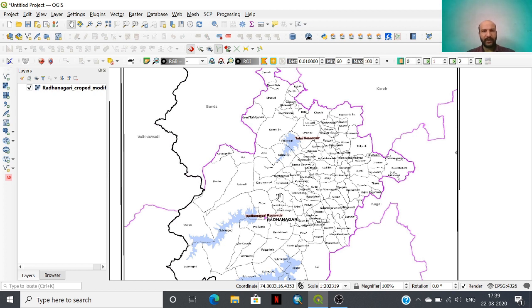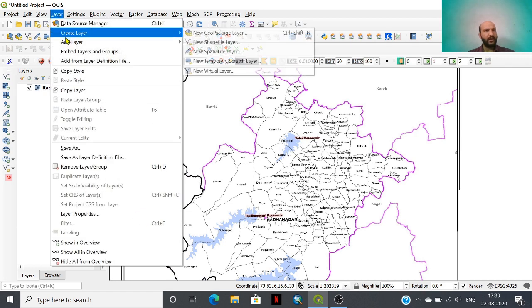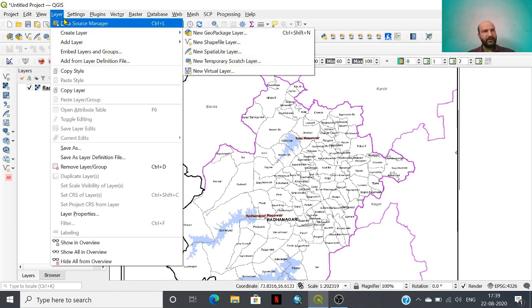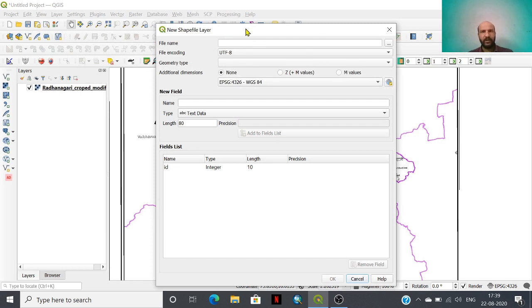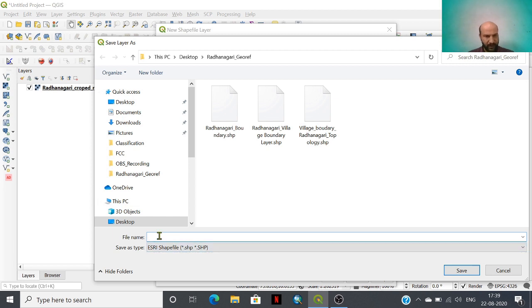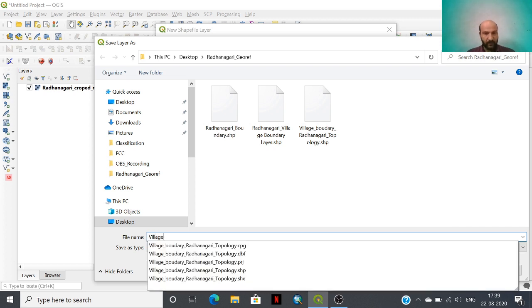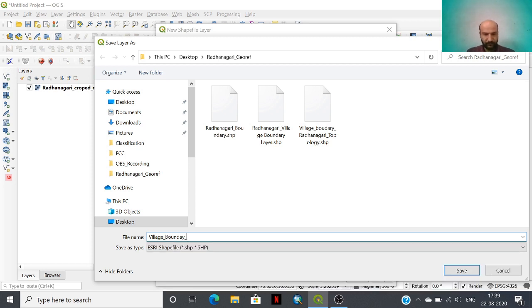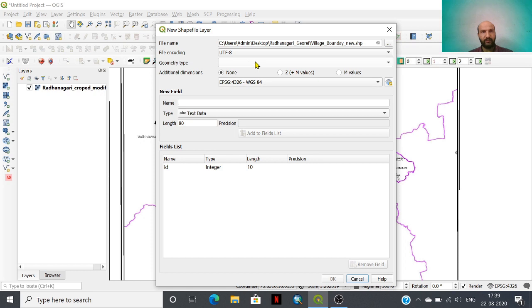To do this we need to create a layer. In the layer panel there is a create layer option. I am going to create the shapefile layer for the boundary digitization. Here you have to save the created layer in a particular folder and assign the name — I have given this layer the name 'village boundary new'.